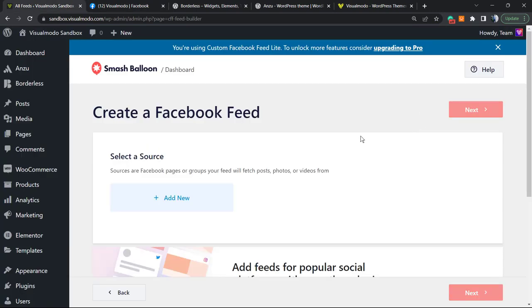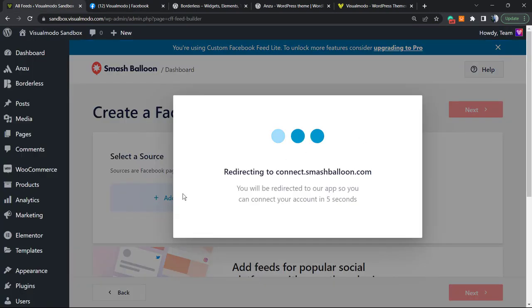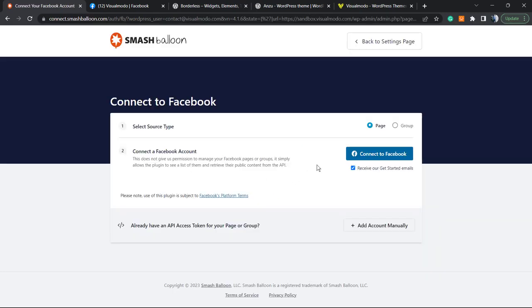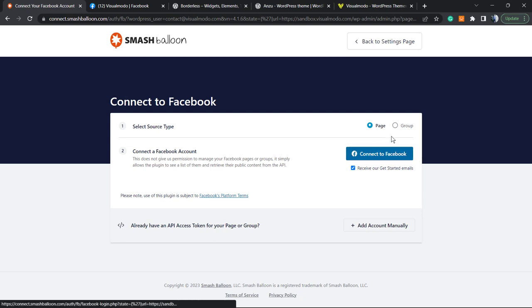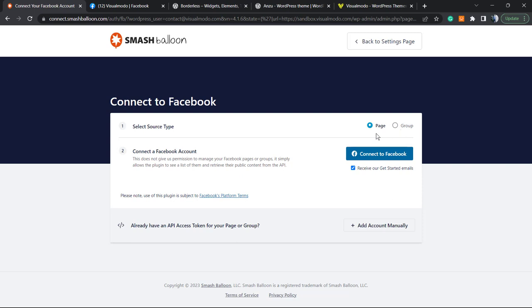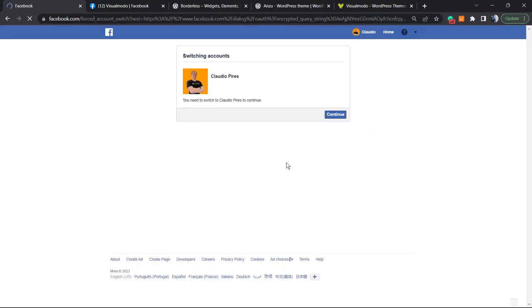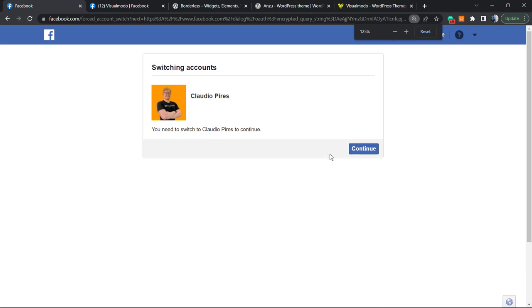Add new - redirecting to connect smashballoon.com. Right here, we're gonna need to connect our Facebook. It can be a group or a page. Pay attention to this part: if you want to embed a page, you need to select Page. If you want to embed a group, you must select Group. Connect to Facebook - you need to log in to your account.